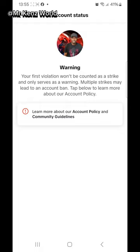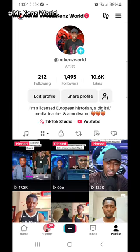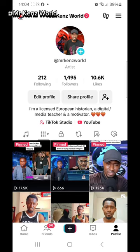As you can see, my account has a warning. A warning does not mean your account is restricted — it means you posted a video that went against TikTok community guidelines and they gave you a warning. Warning and restrictions are not the same. Too many warnings may result in a restriction.